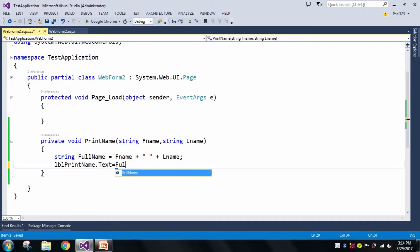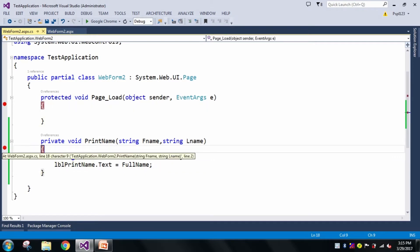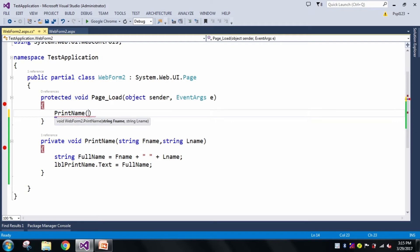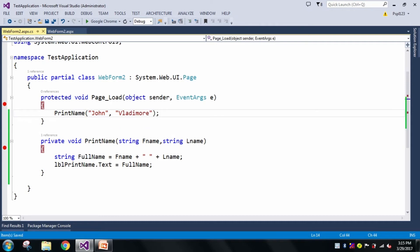Whenever I call this PrintName method, you can see it is expecting first name and last name. So let me pass my first name as John and my last name as Vladimir, and now let me run it.